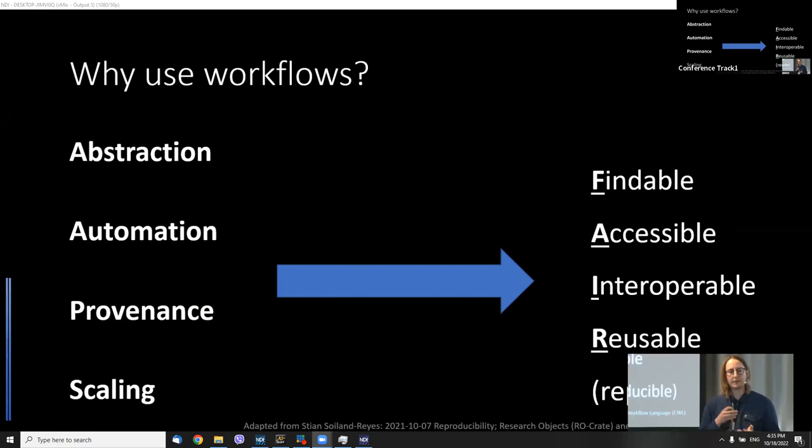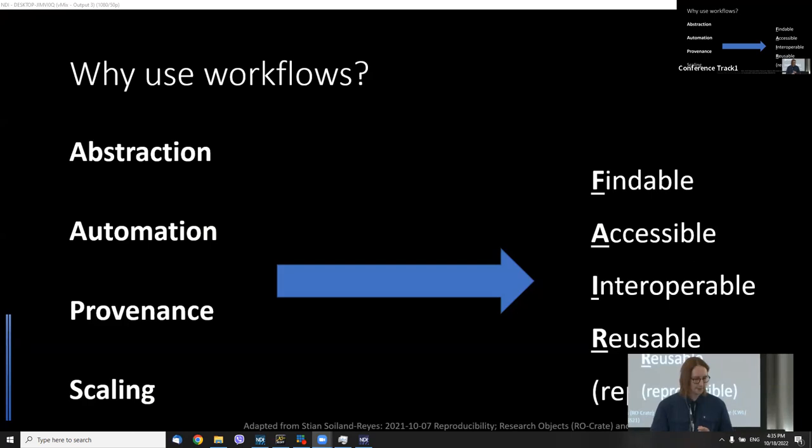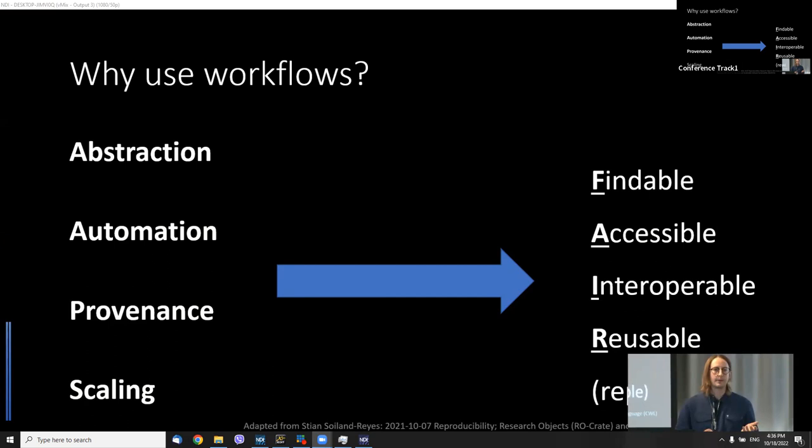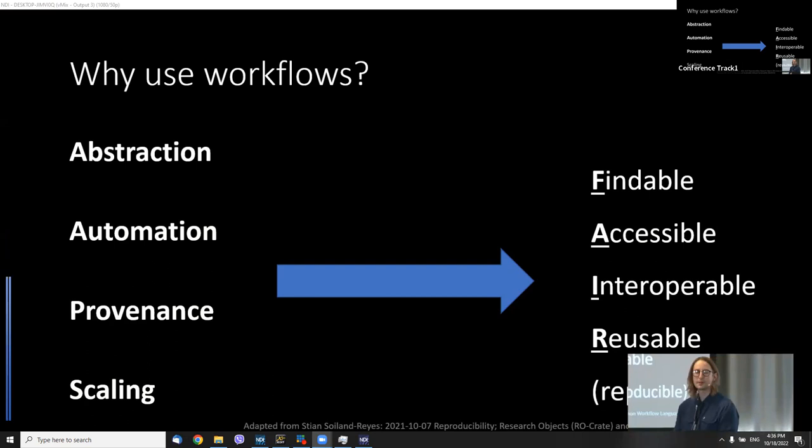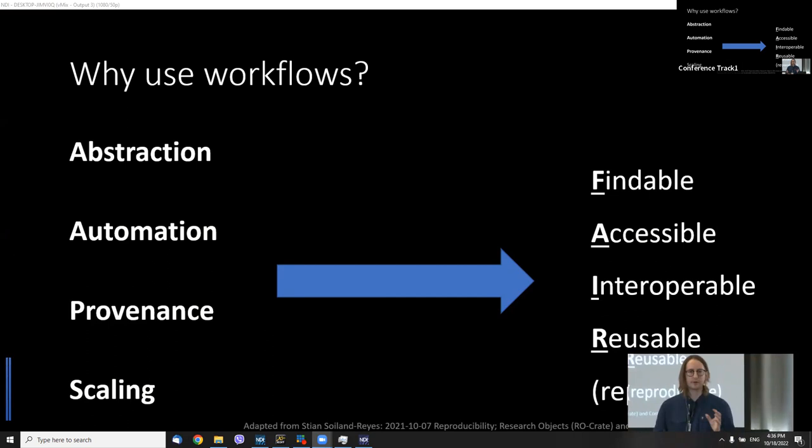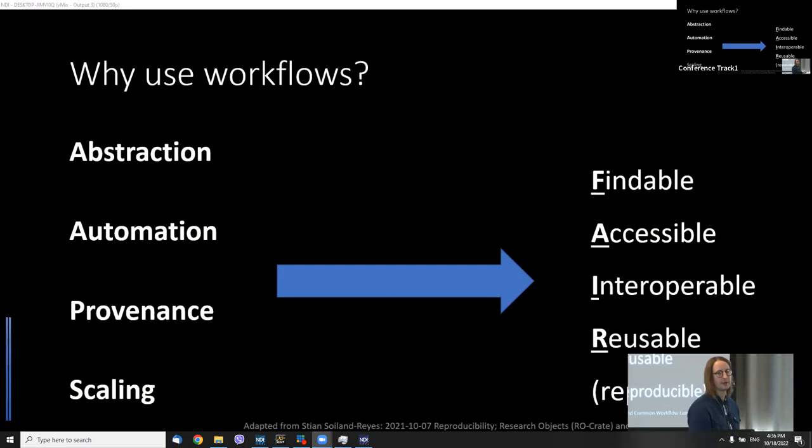And finally, scaling. This workflow-based approach, especially if you're using a workflow manager platform like Galaxy, allows you to make use of HPC, cloud compute, but also just local VMs as well. So you've got different kinds of scaling to support different kinds of needs, allowing you to process small to very large amounts of data. All of these things make workflows FAIR.